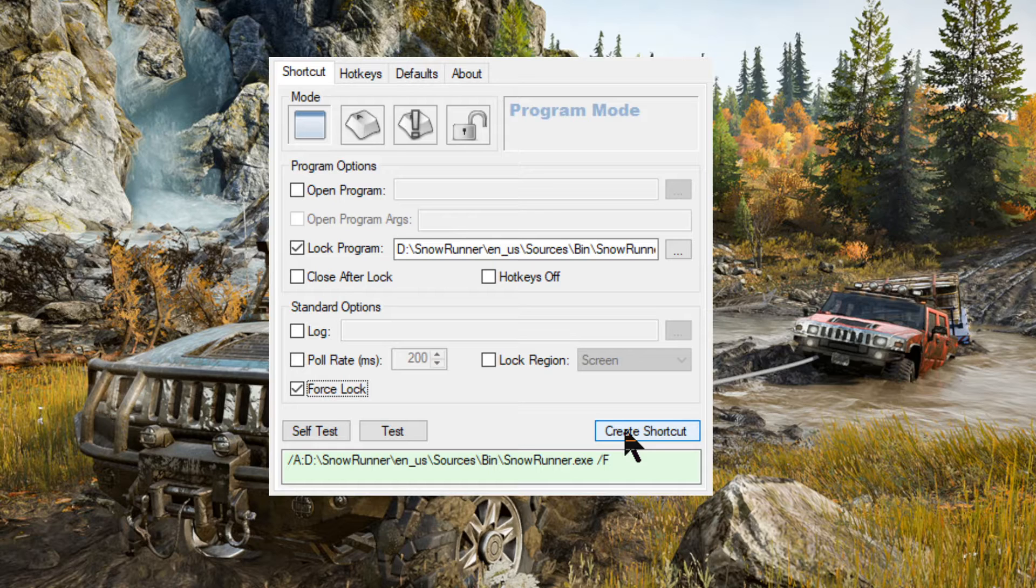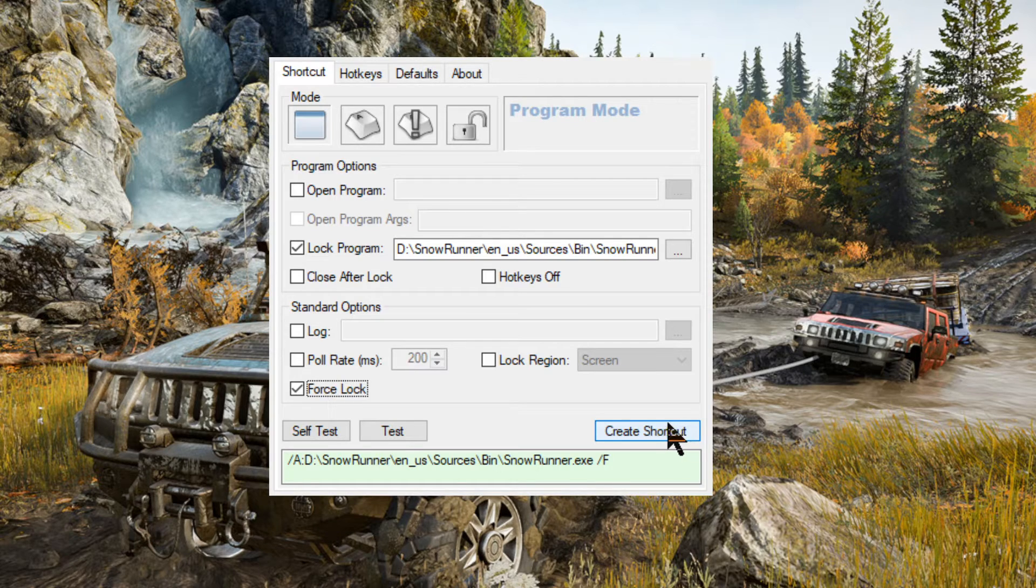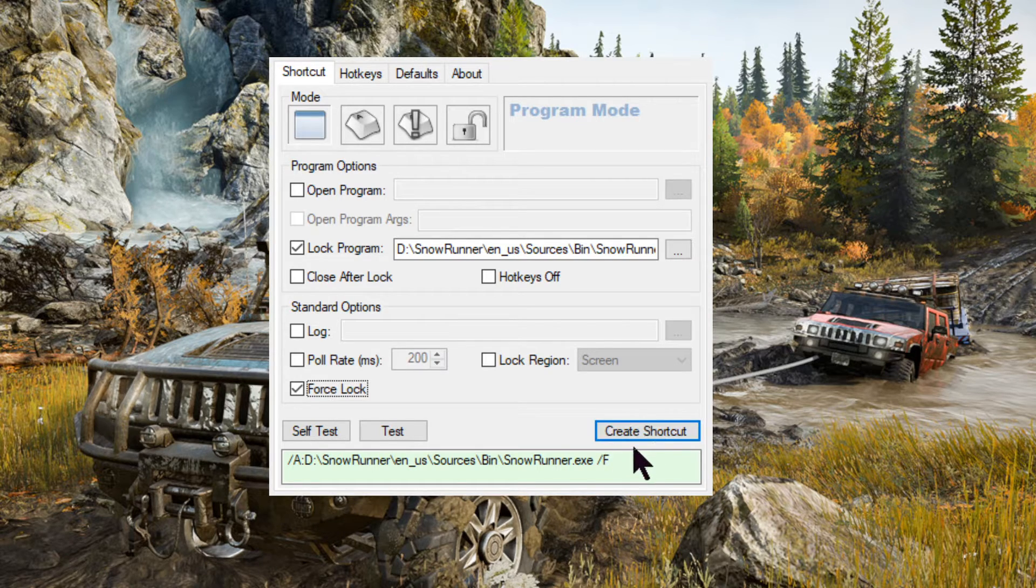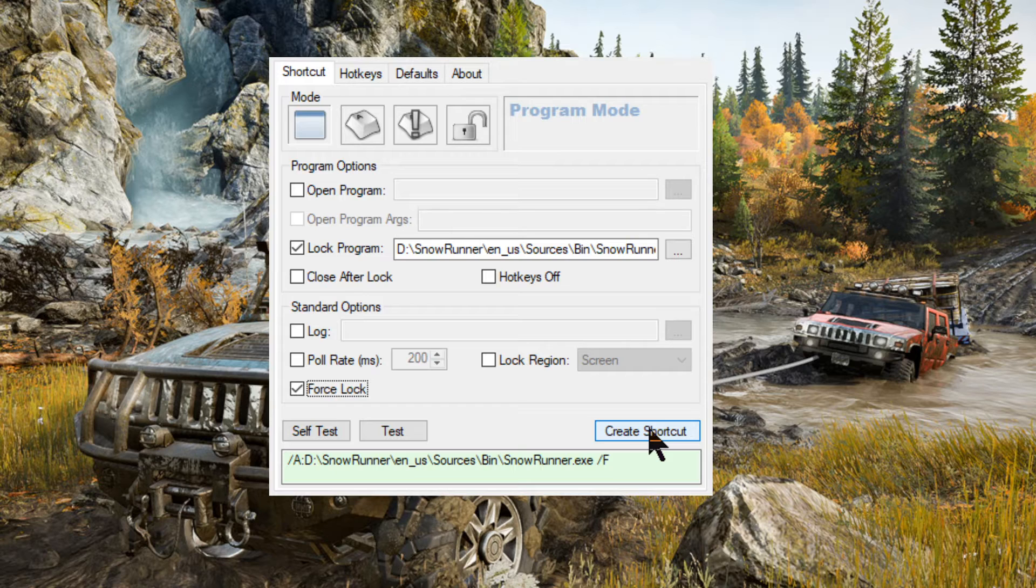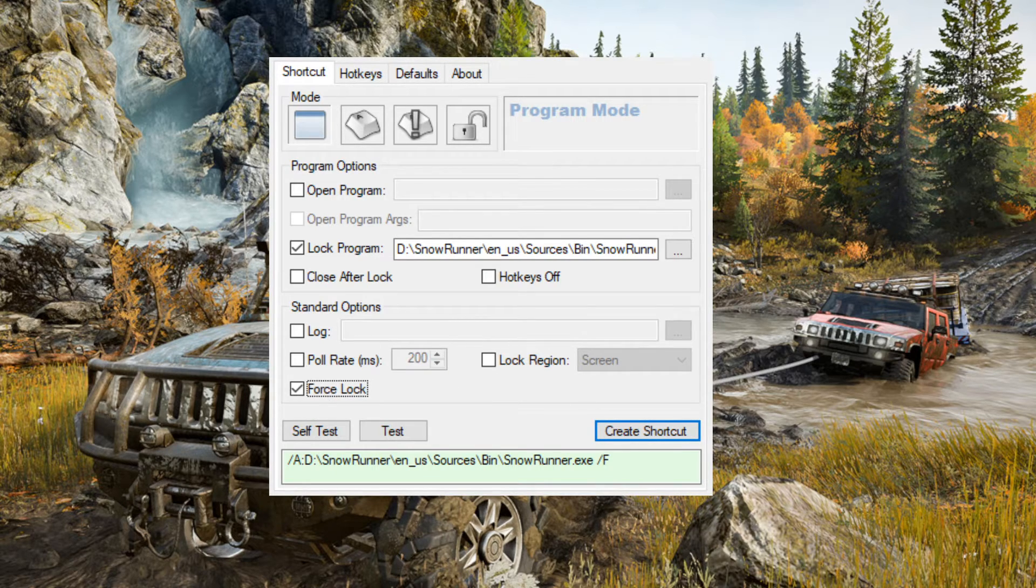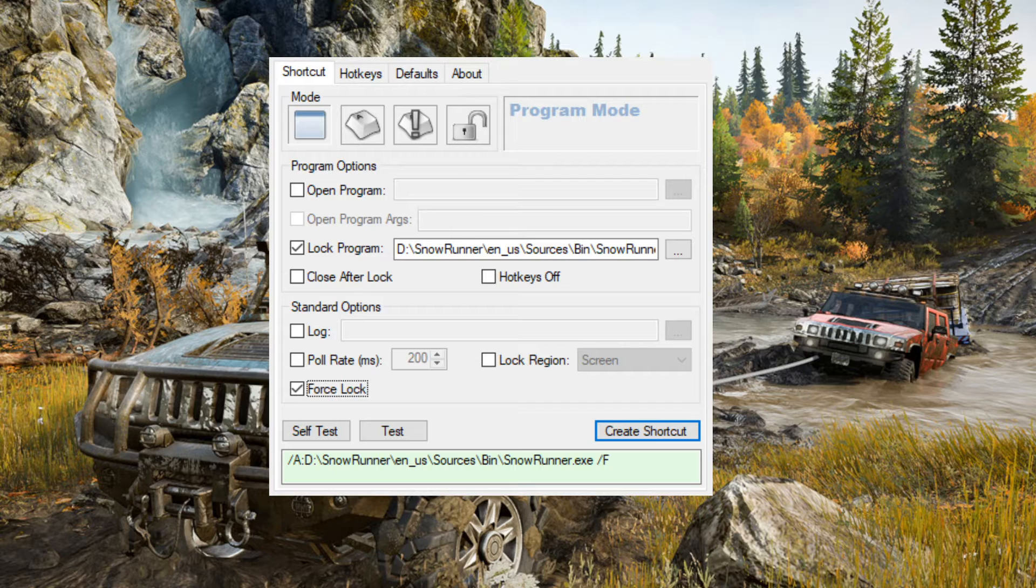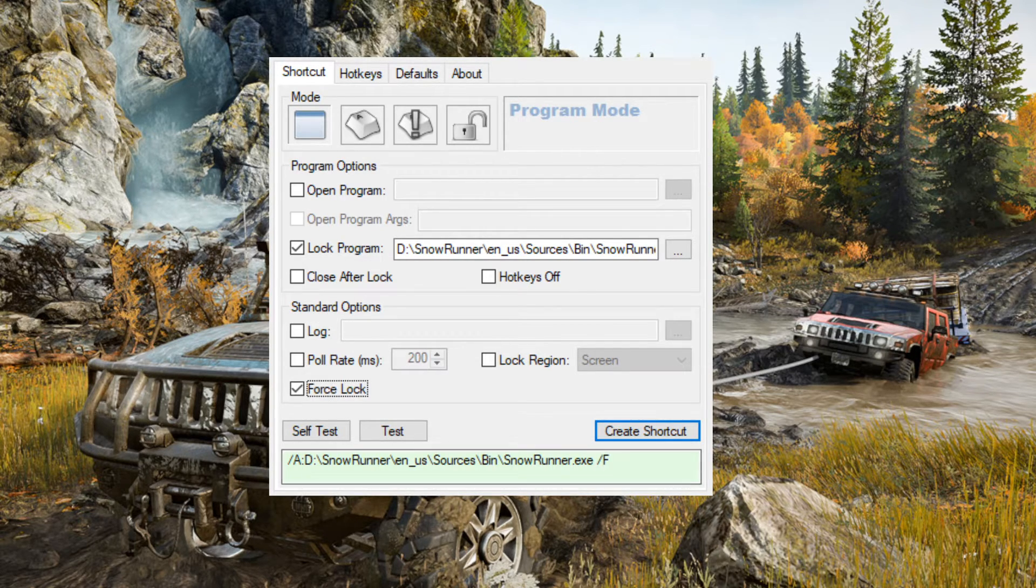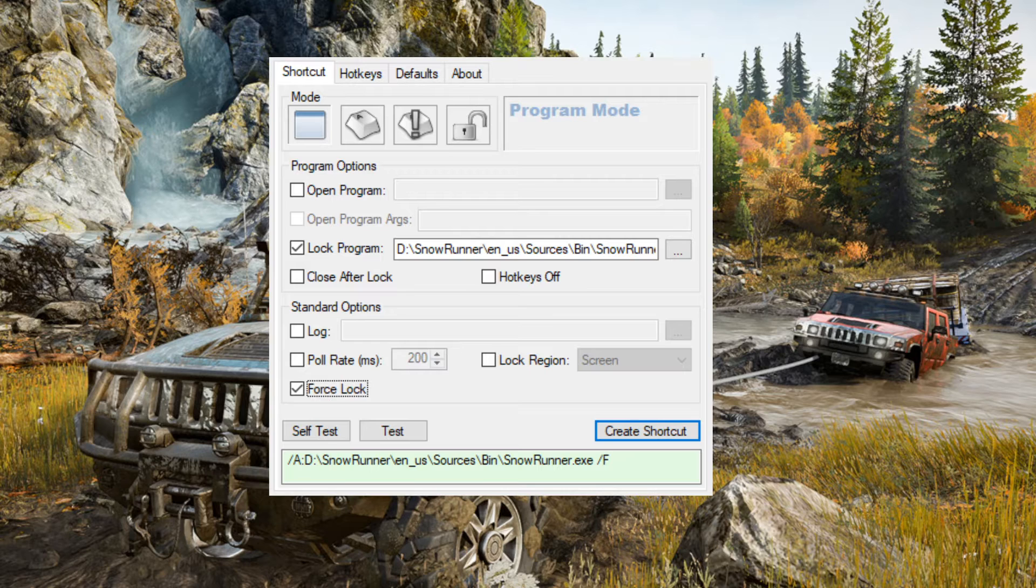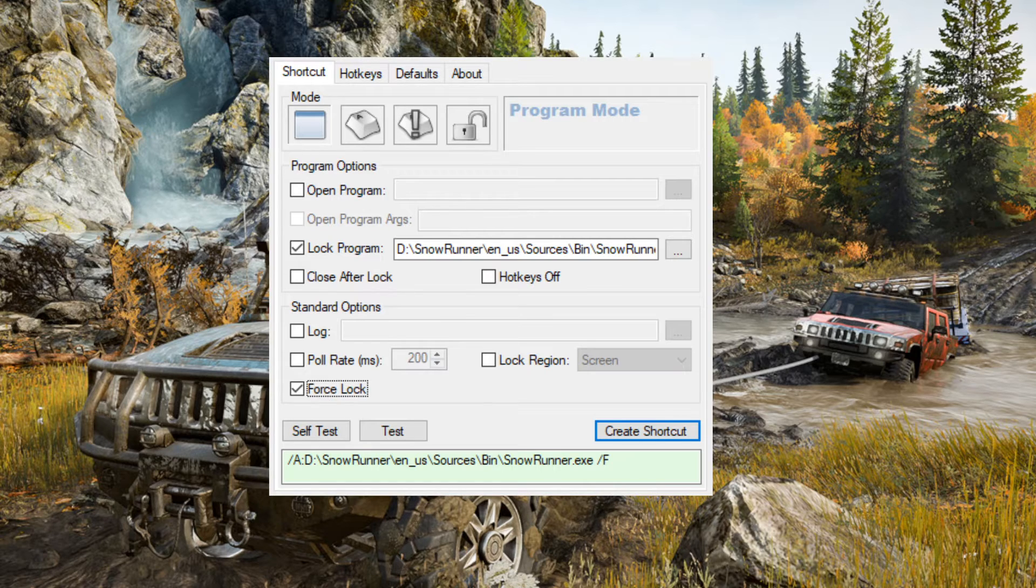I already have a shortcut on my desktop, which is why I don't need to show it to you. I don't want to create another one. So create shortcut here, put one on your desktop. If you have SnowRunner on your desktop, the game, then you can just click the shortcut that's created by this and then the game. And you're good to go. If you run it from the Epic Games launcher, makes no difference. Just make sure you double click on SnowRunner cursor lock first.